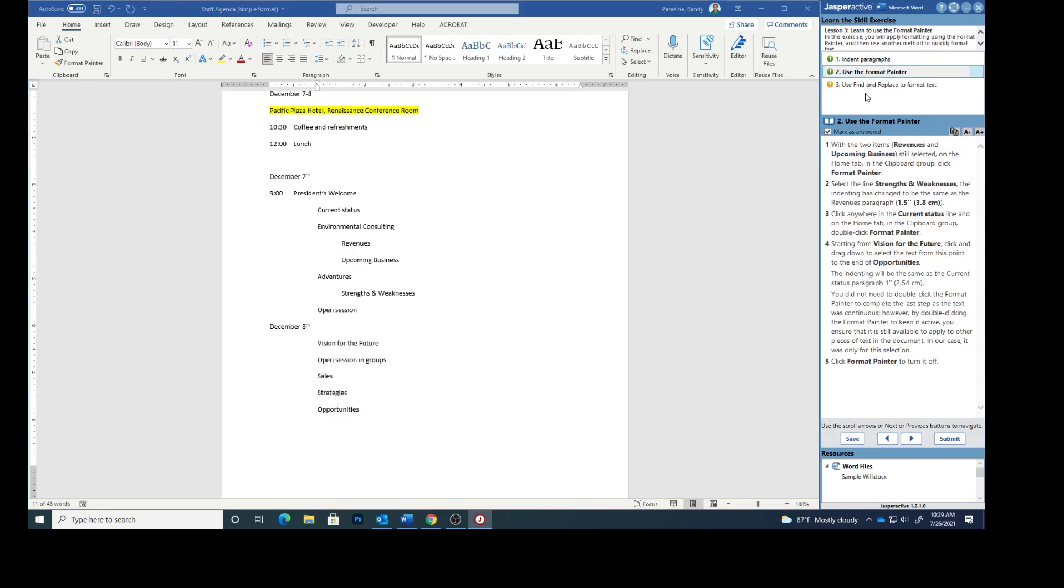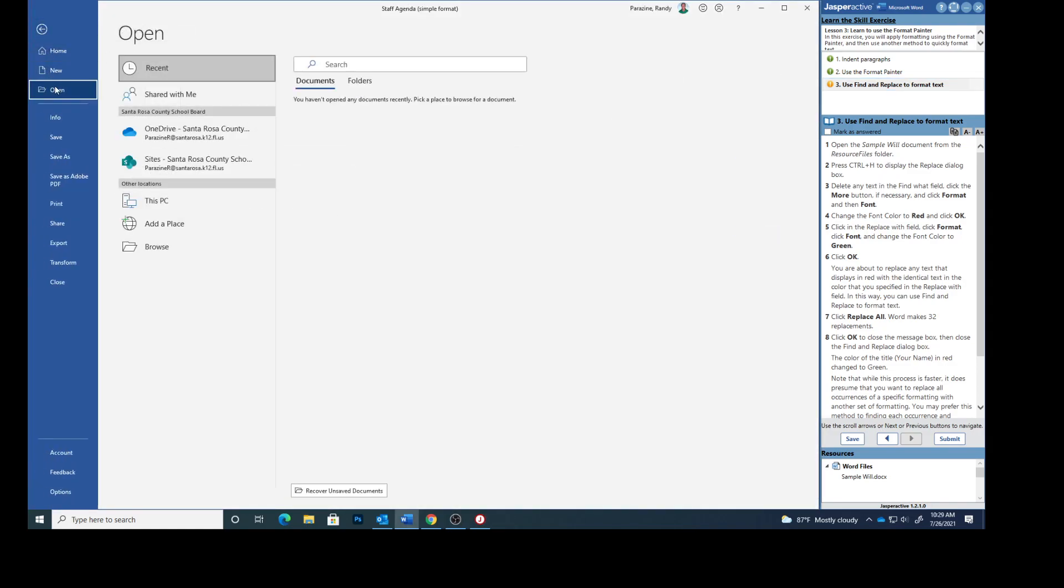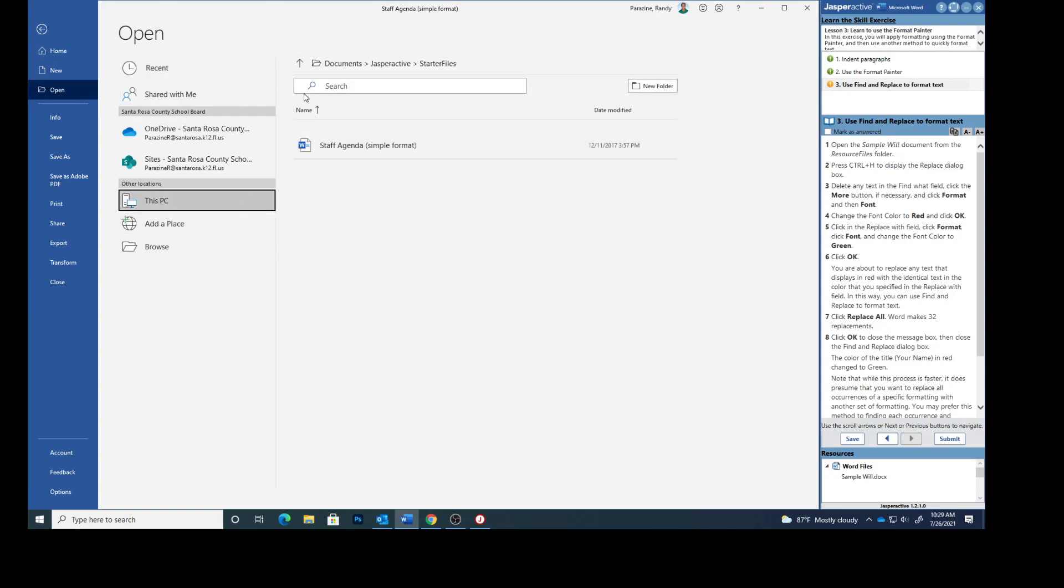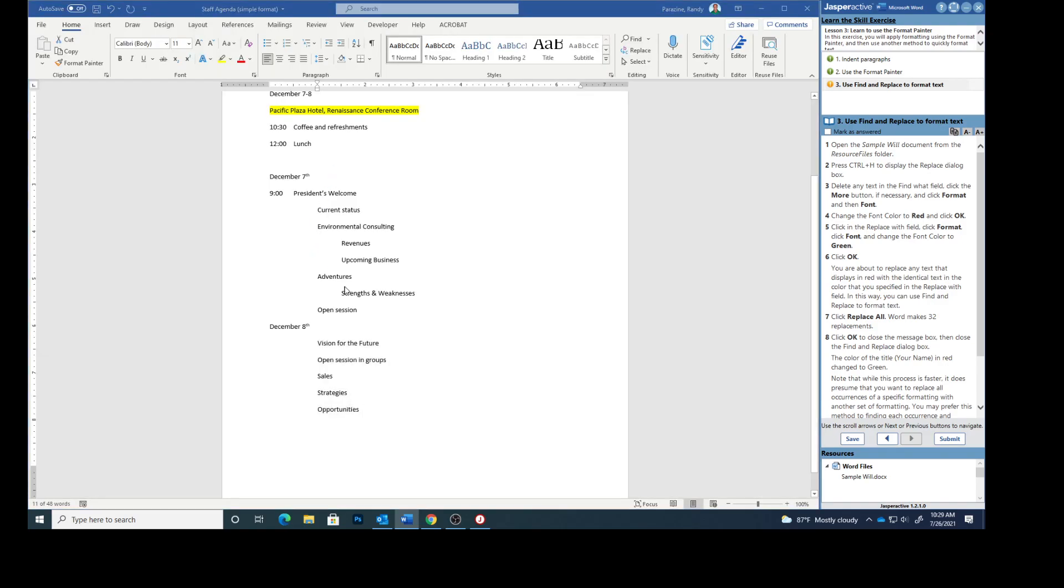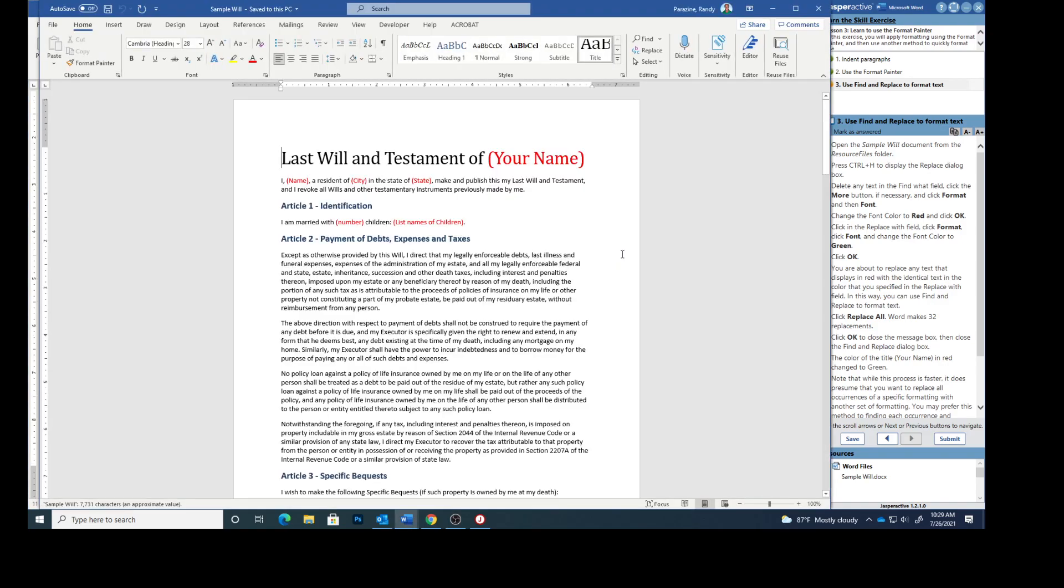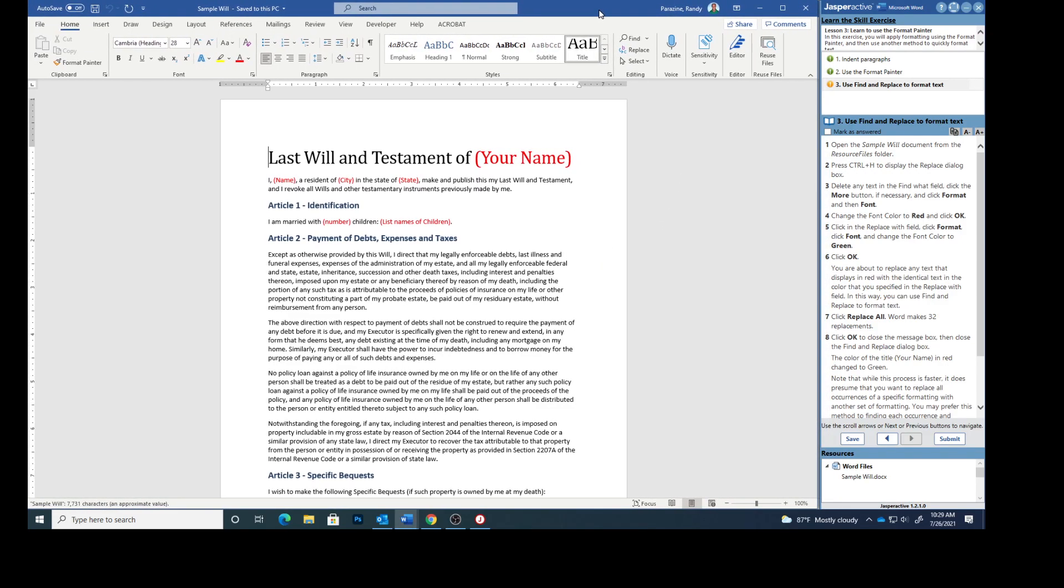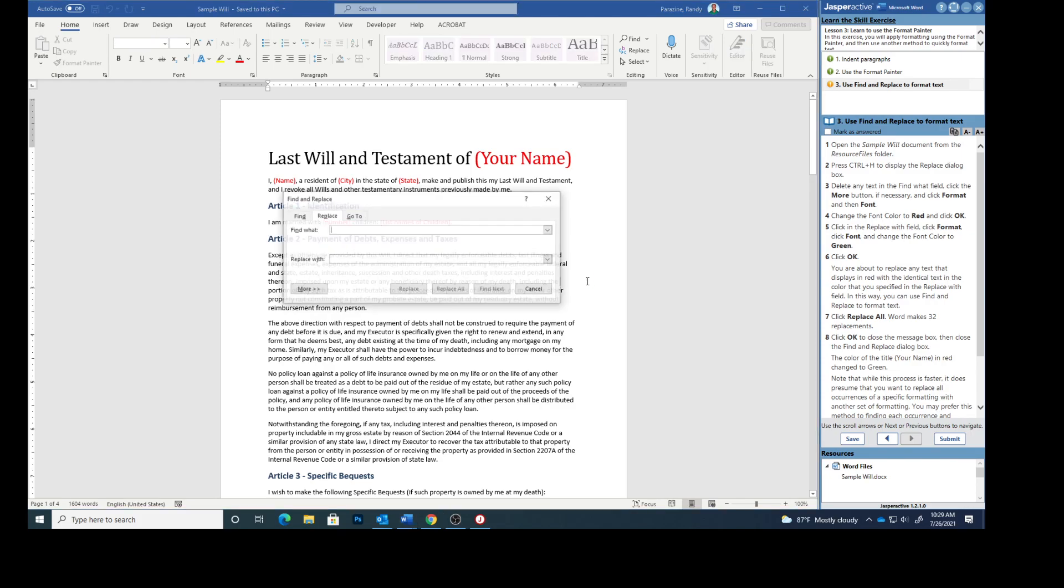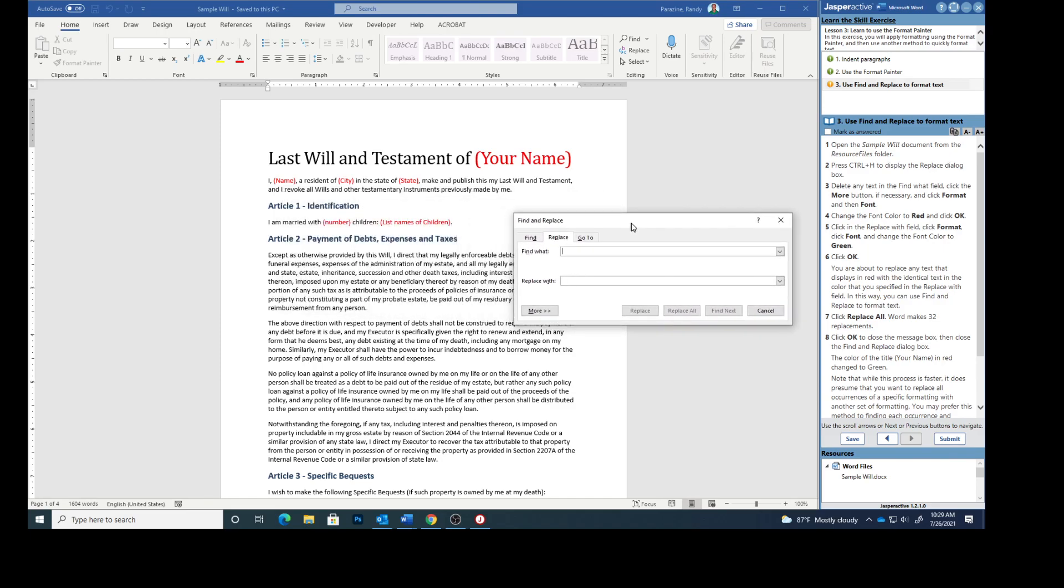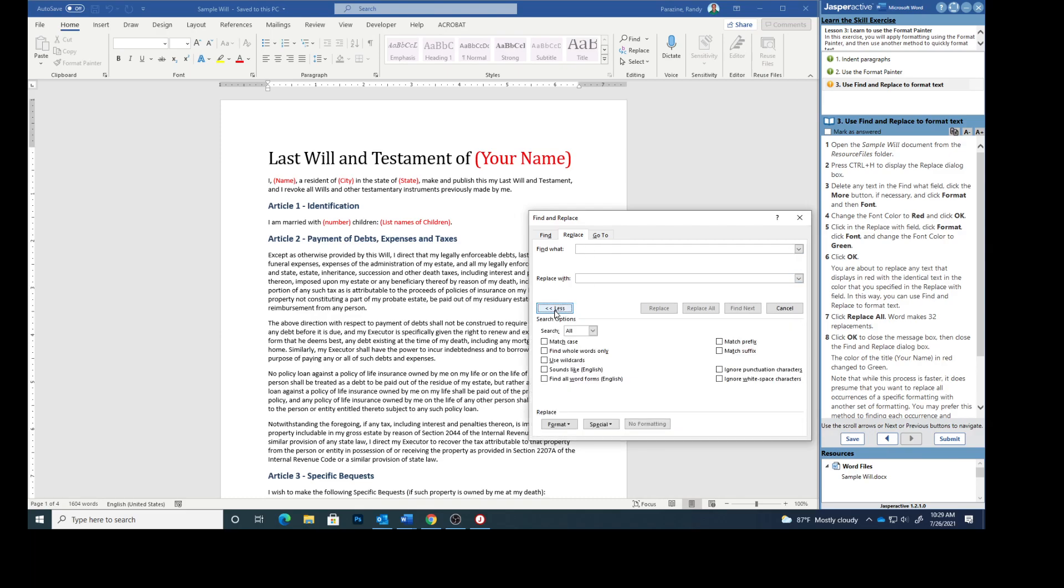Mark that as answered. Open the Sample Wheel from your Resources file. Press Control-H and that's going to display the Replace dialog box. Delete any text in the Find What. I don't have any. Click the More button.